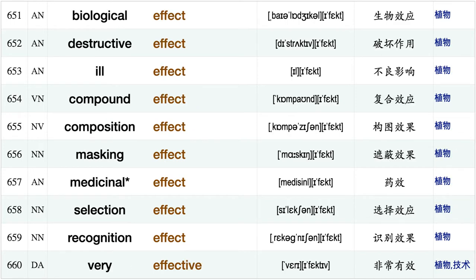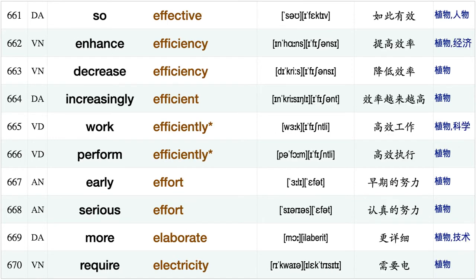Community ecology, forest ecology, plant ecology, damage ecosystem, harmful effect, indirect effect, physiological effect, opposite effect, interaction effect, biological effect destructive effect, ill effect, compound effect composition effect, masking effect, medicinal effect, selection effect.